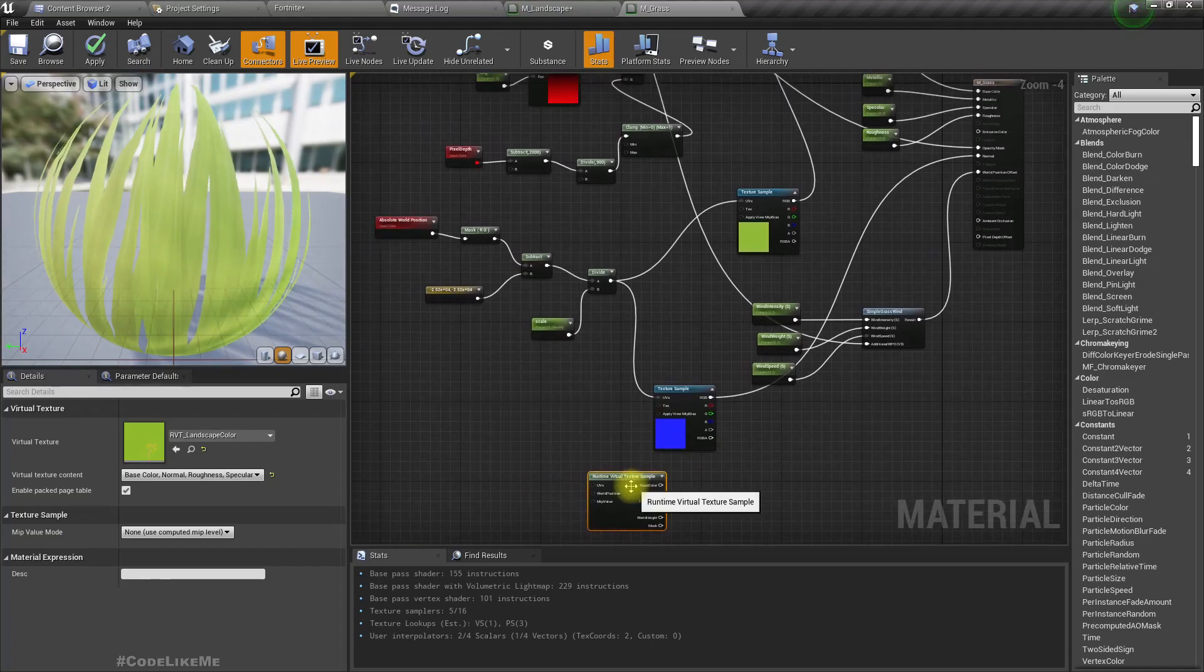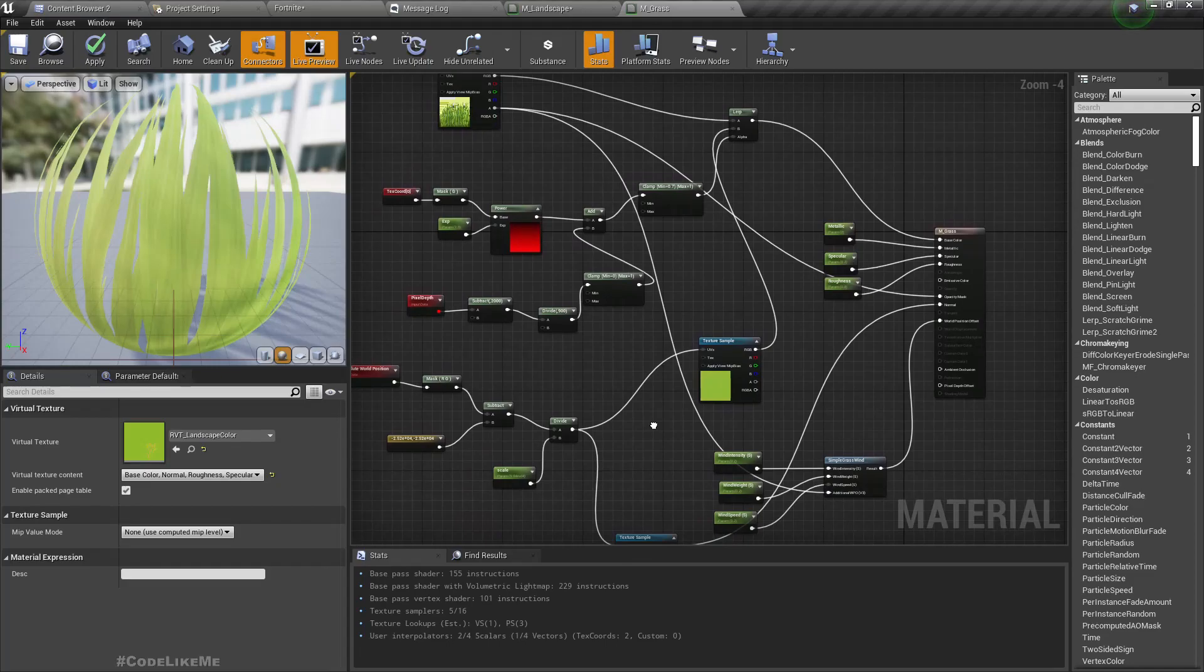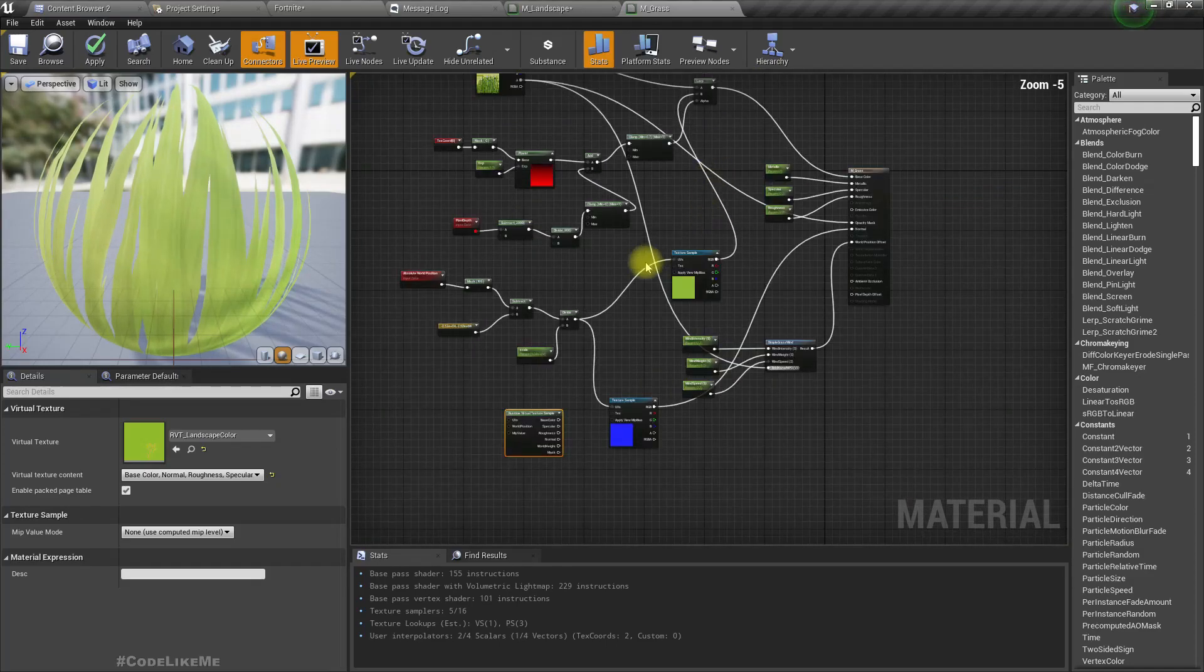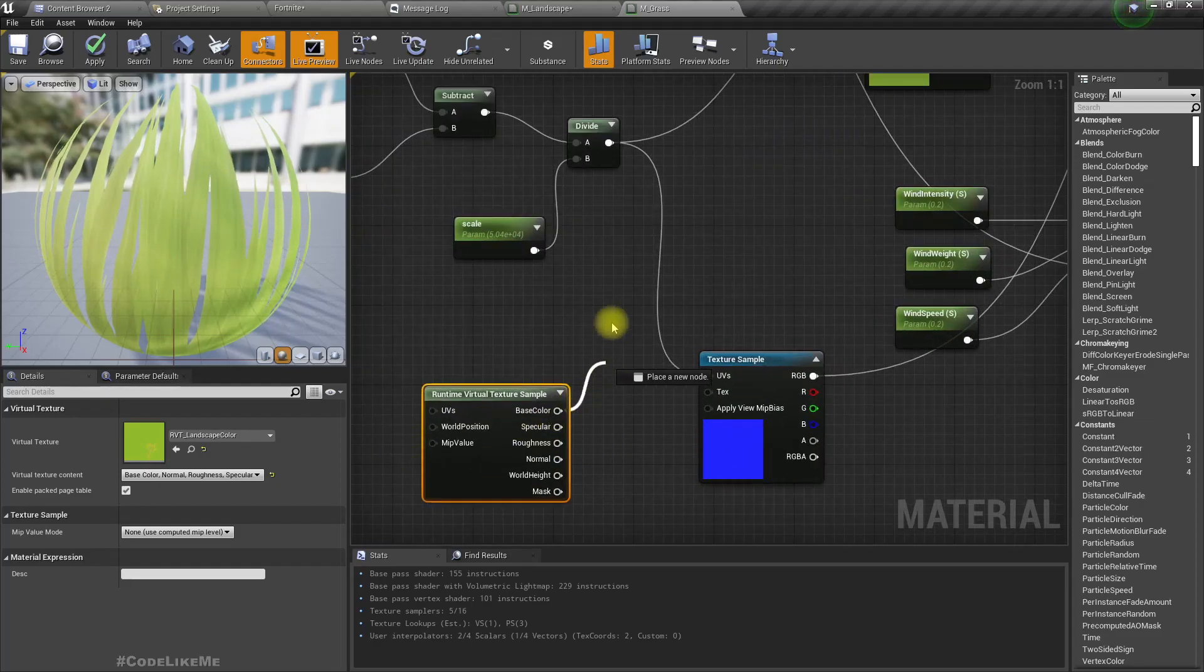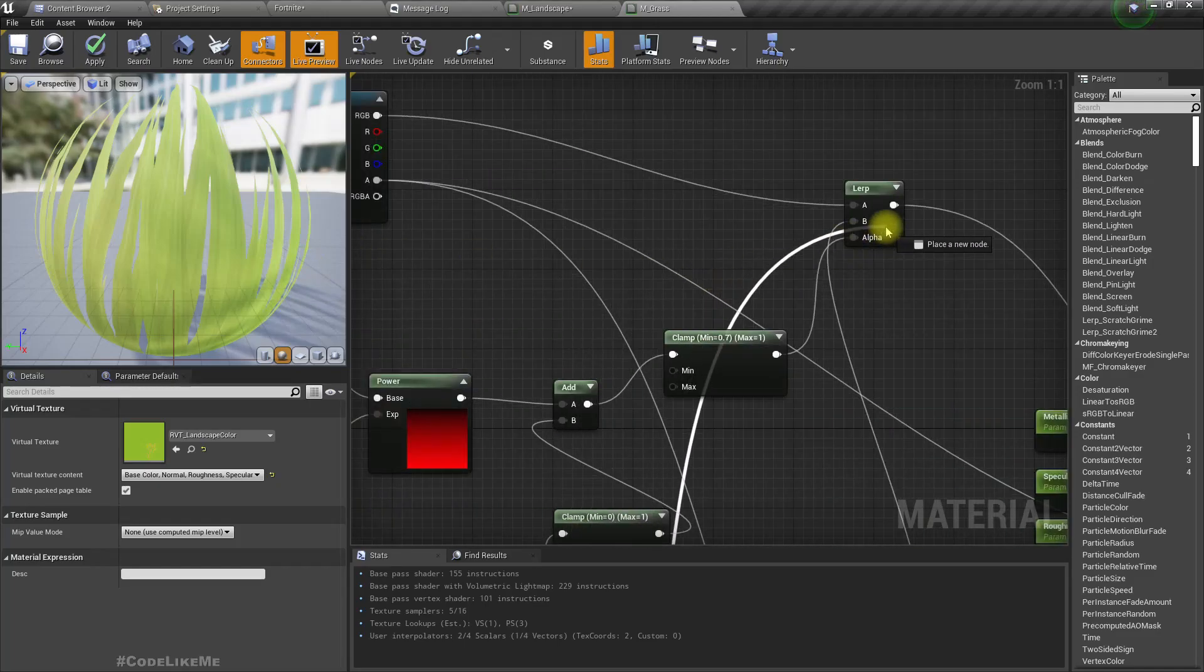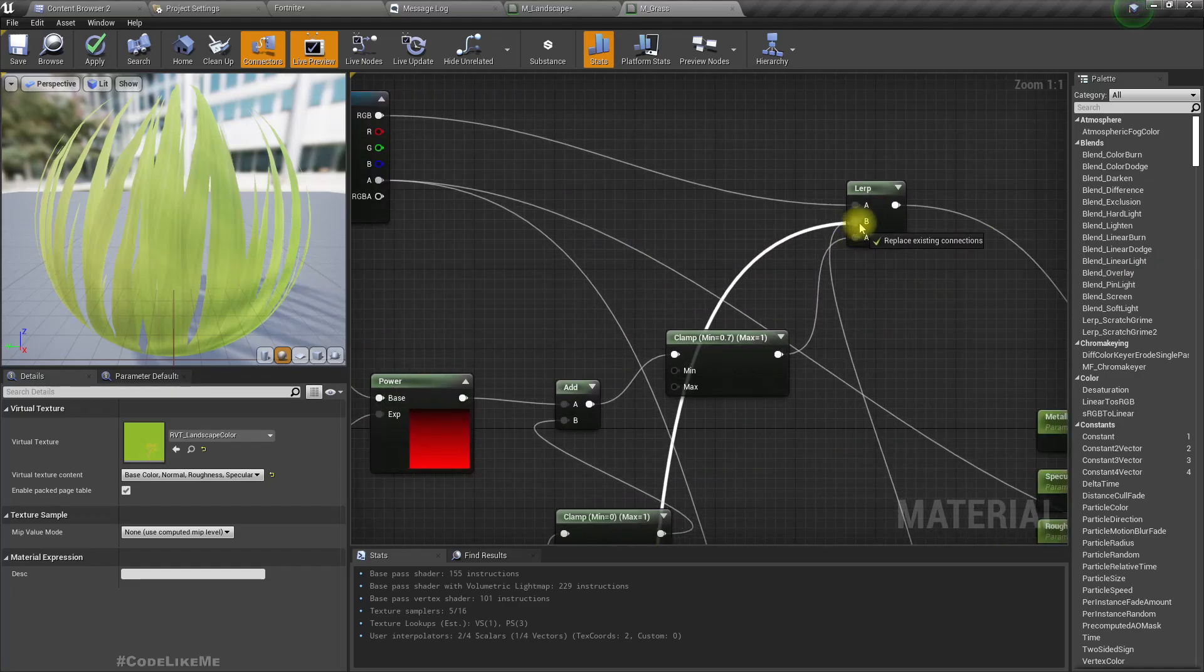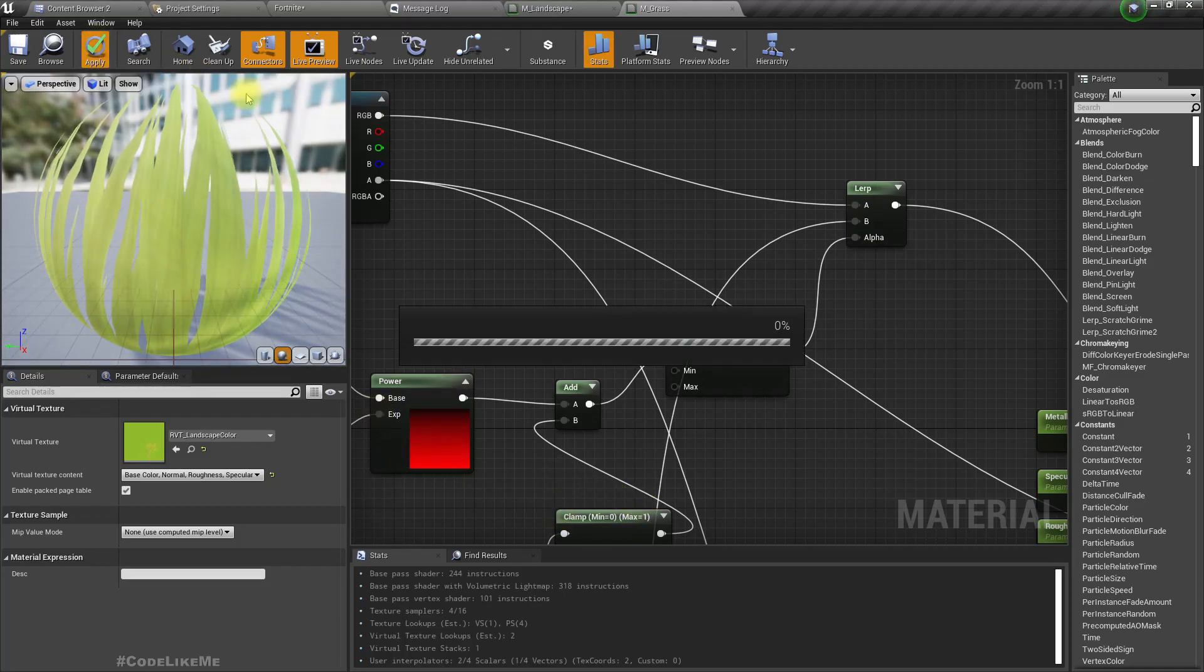Instead of this input which is going to be, I'll use the base color of the RVT. For now I'll just directly connect it like this and apply.